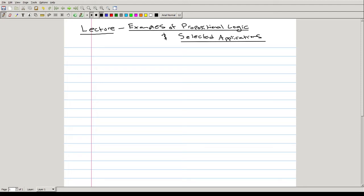Hello everyone and welcome to lecture. In this lecture, I want to go over some basic examples of the concepts we talked about in the last lecture, as well as some selected applications — some examples of propositional logic and selected applications.